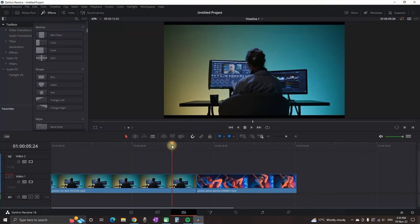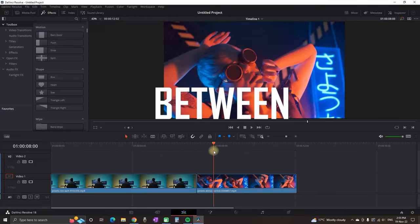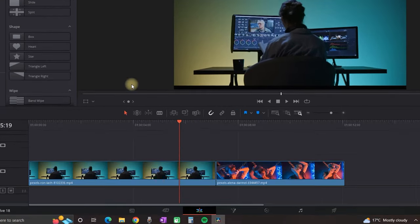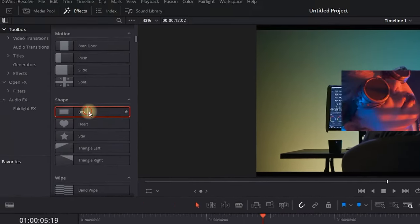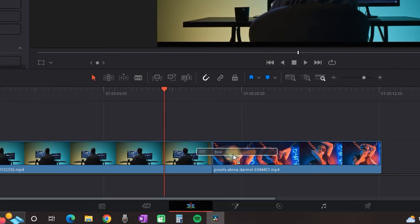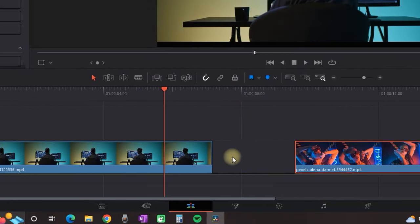Hey everyone, welcome to the channel. In this one I will explain why you can't use transitions between your clips in DaVinci Resolve. If you're having video footages on your timeline and you want to add a transition, it's not possible.